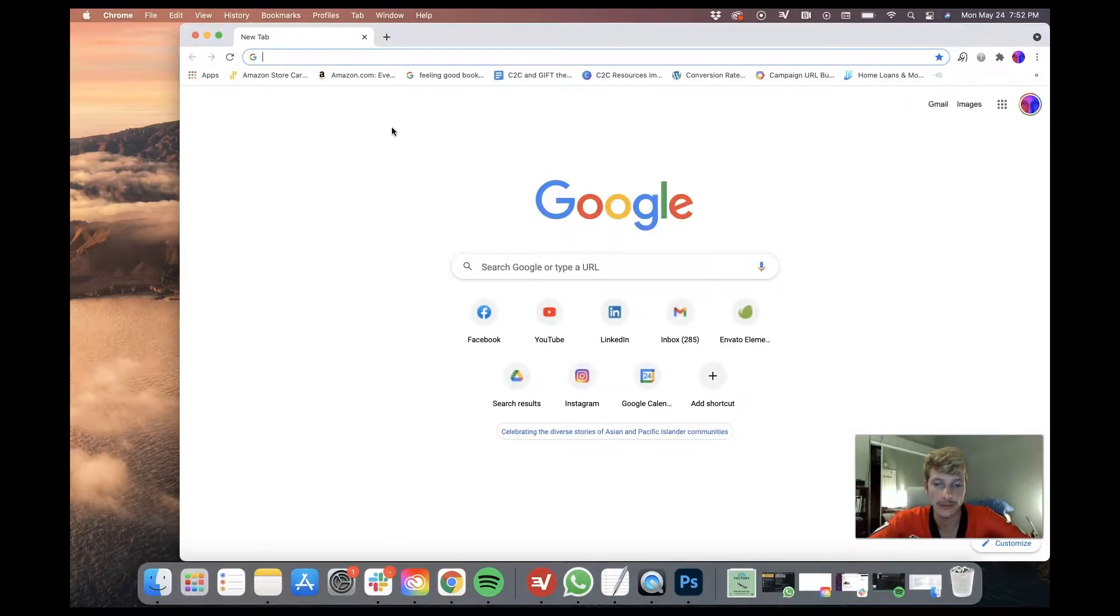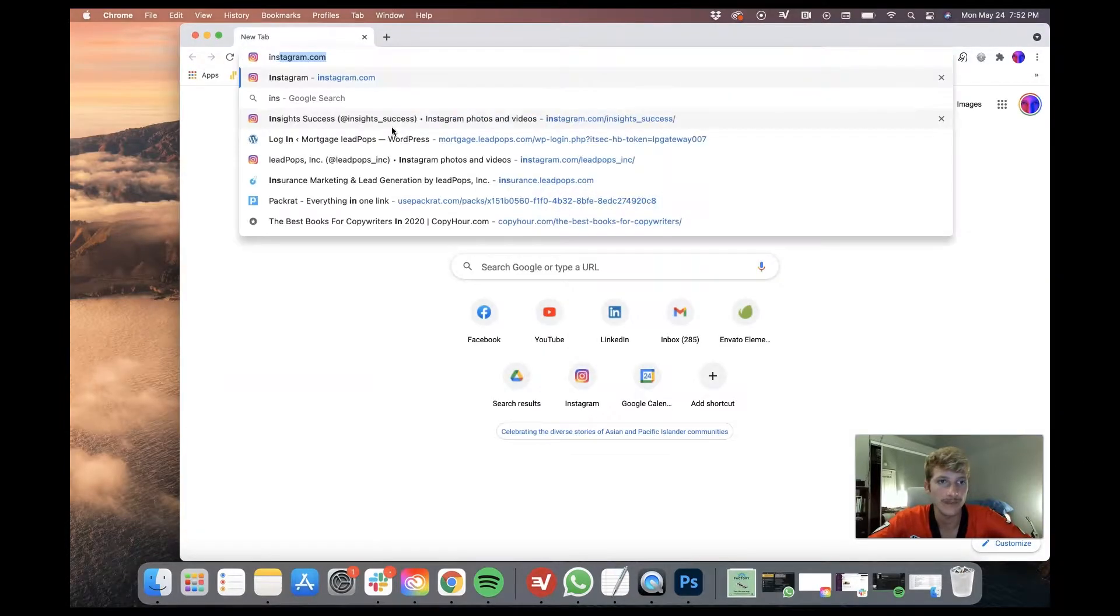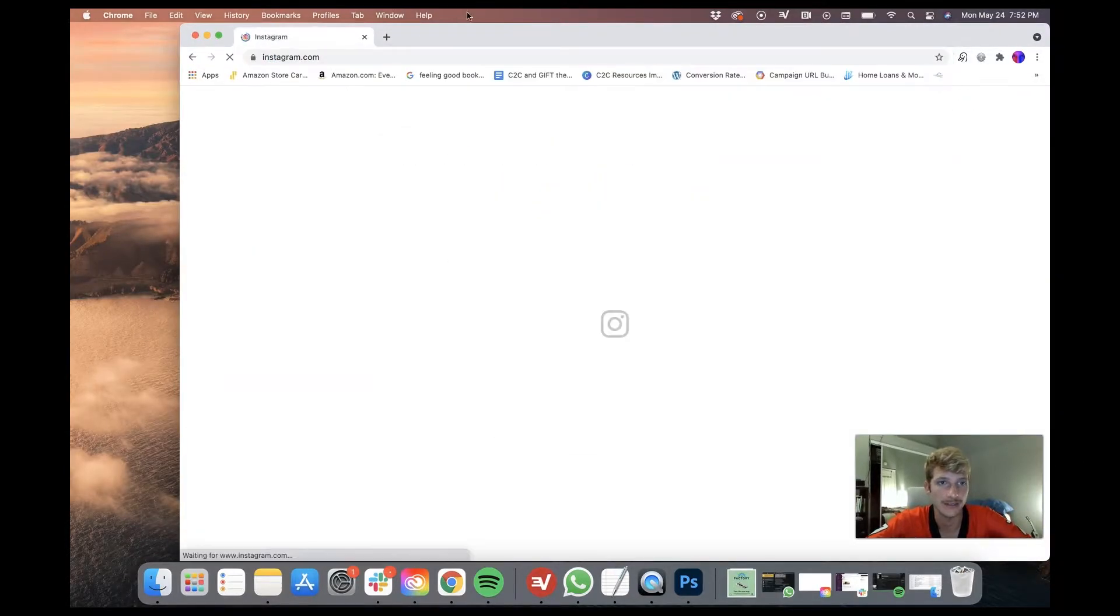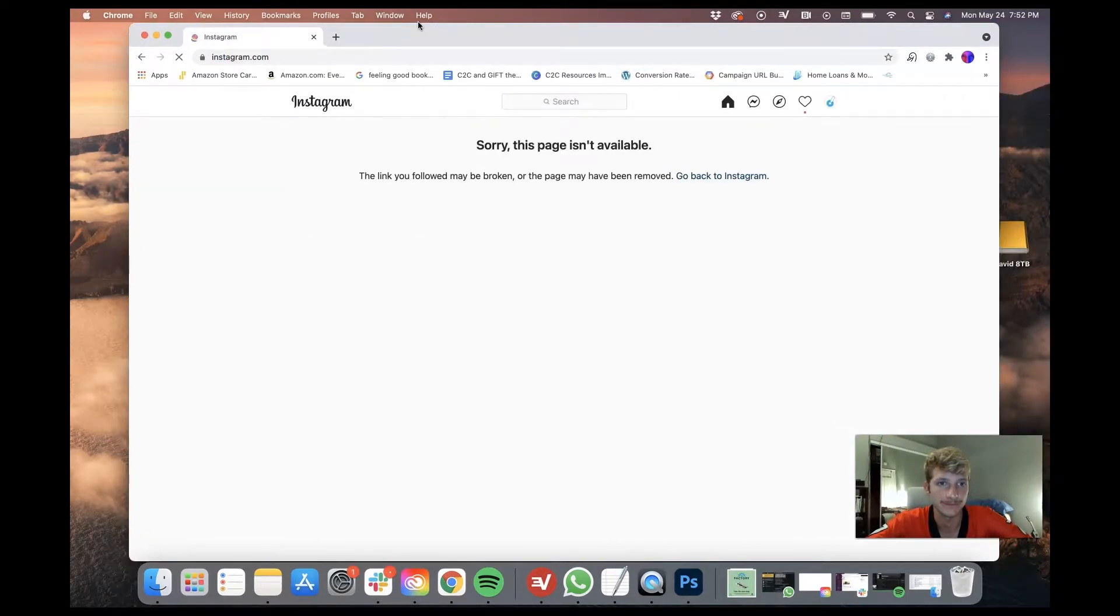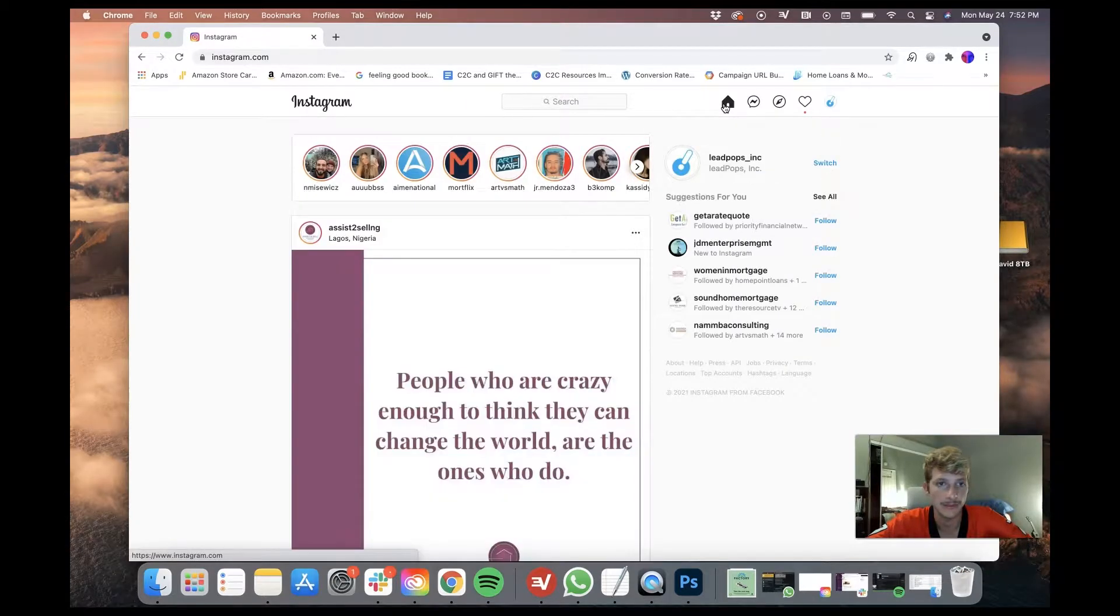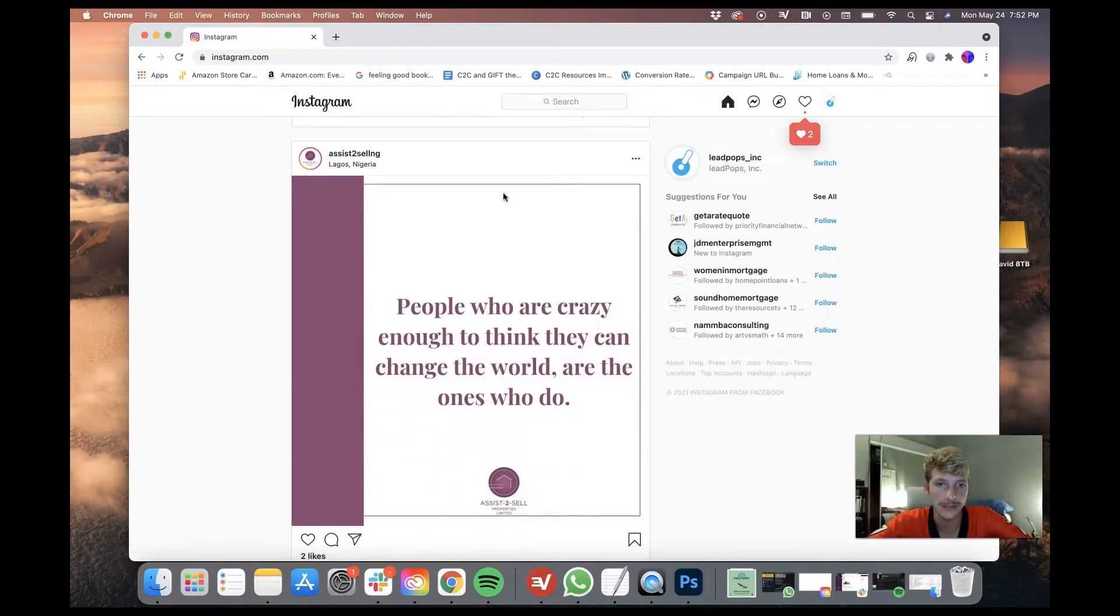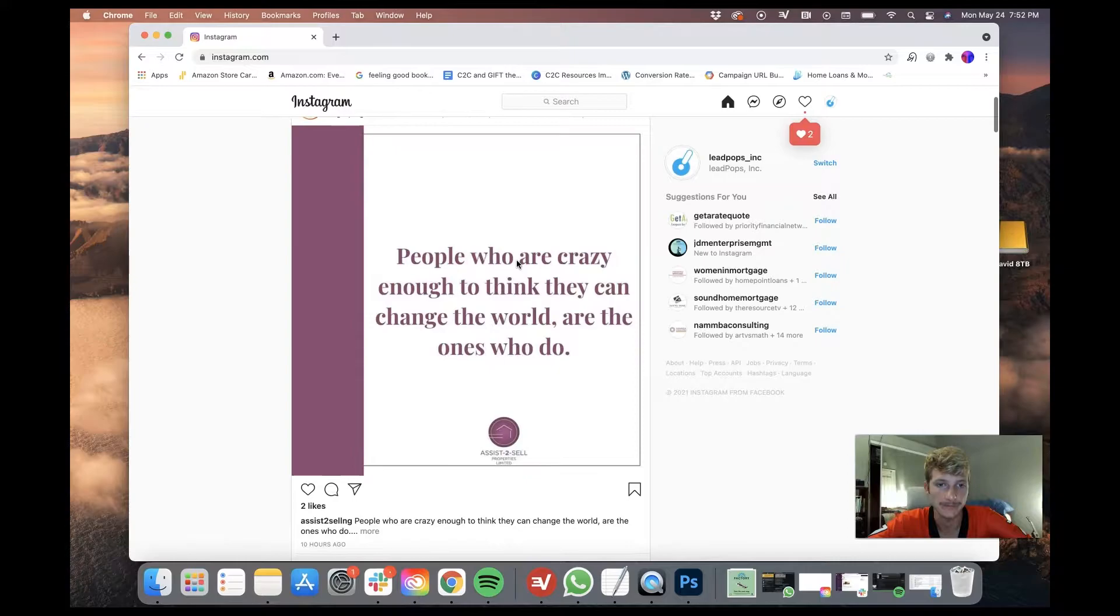First we'll open Google Chrome and I'm going to say Instagram. Oh, it's not available. I guess we can't do it. So let's just take this page for example.